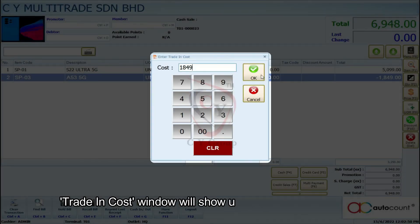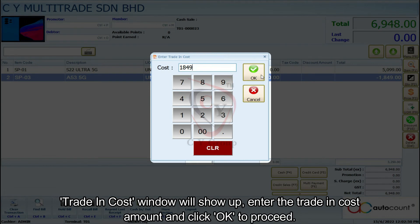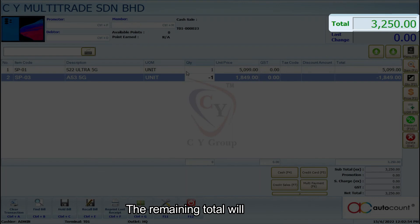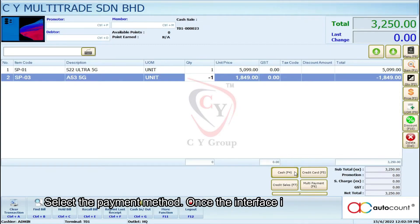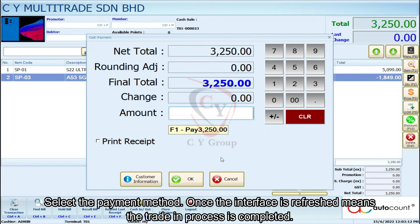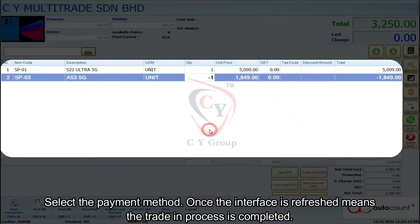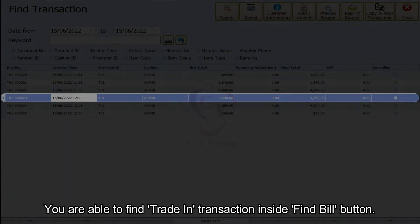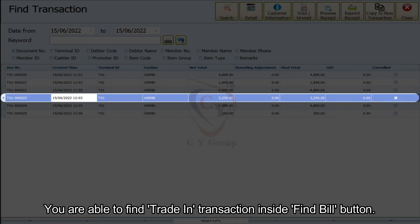The Trading Cost window will show up. Enter the trading cost amount and click OK to proceed. The remaining total will show up. Select the payment method. Once the interface is refreshed, the trade-in process is completed. You are able to find the trade-in transaction by clicking the Find Bill button.